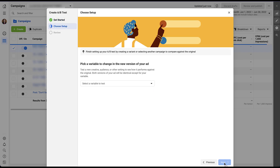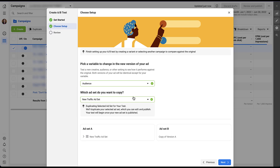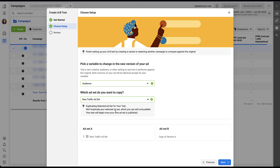Now we get to pick the variable we want to use for this new version to test. It keeps saying 'ad,' but it'll encompass the entire campaign. The options from the drop-down are: Creative, Audience, Placement, or a Custom variable. For this example, I'm going to use Audience. You're then prompted to choose which ad set you want to copy — I'll select the New Traffic ad set, the only one in this campaign. If you had multiple ad sets published, you could open the drop-down and choose from them, then click Next.